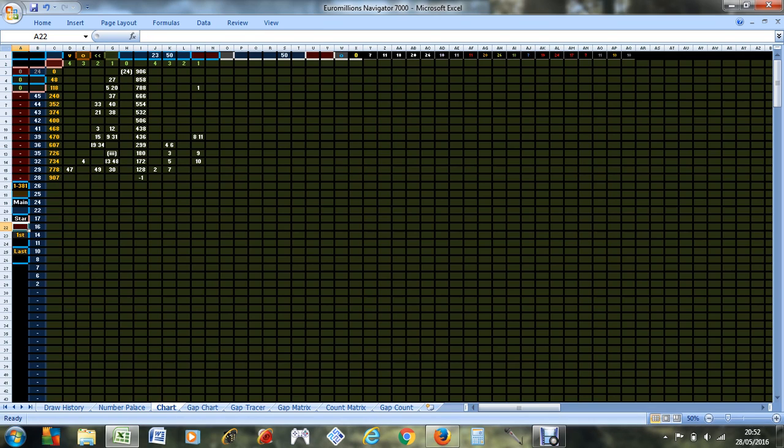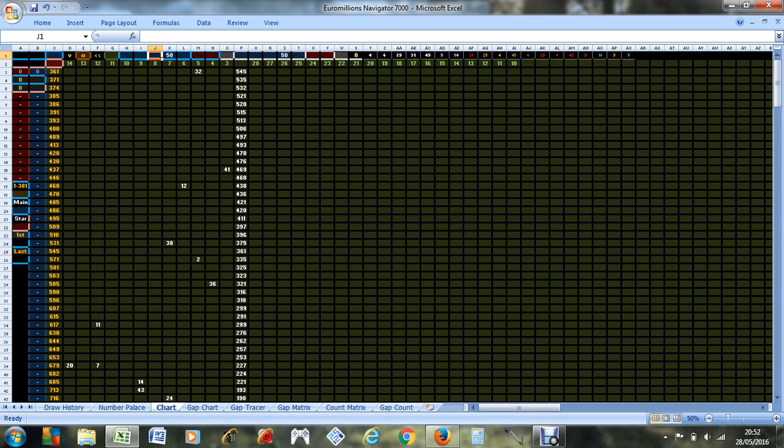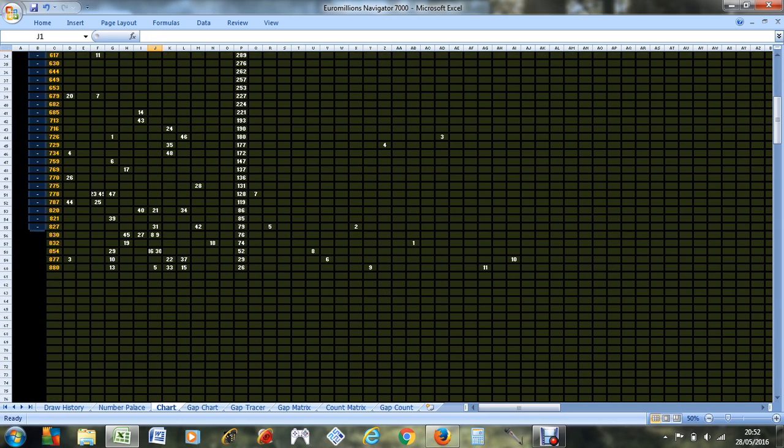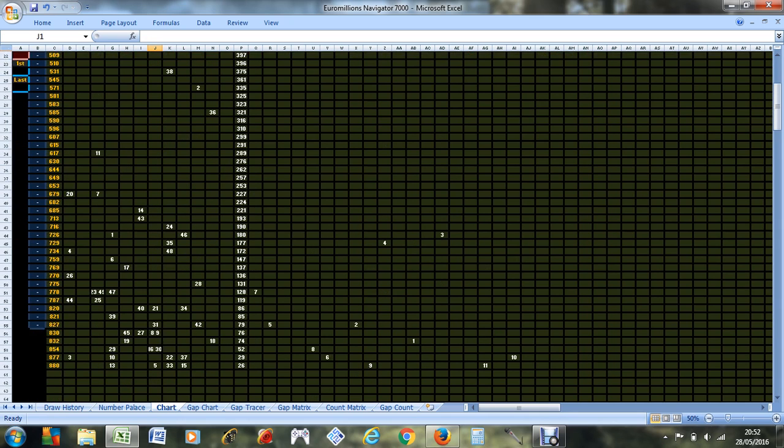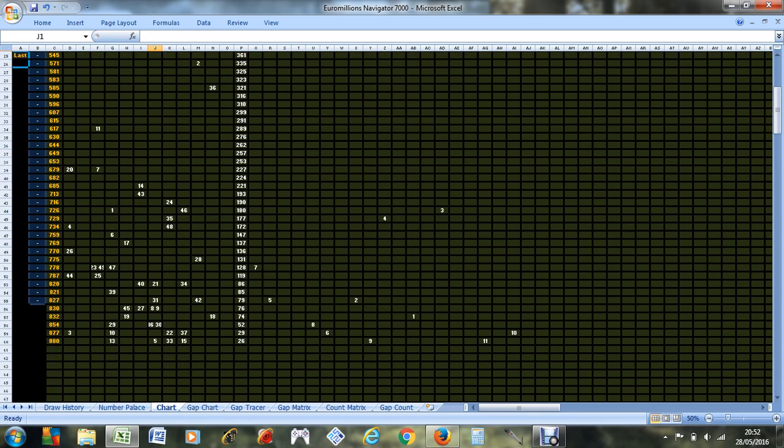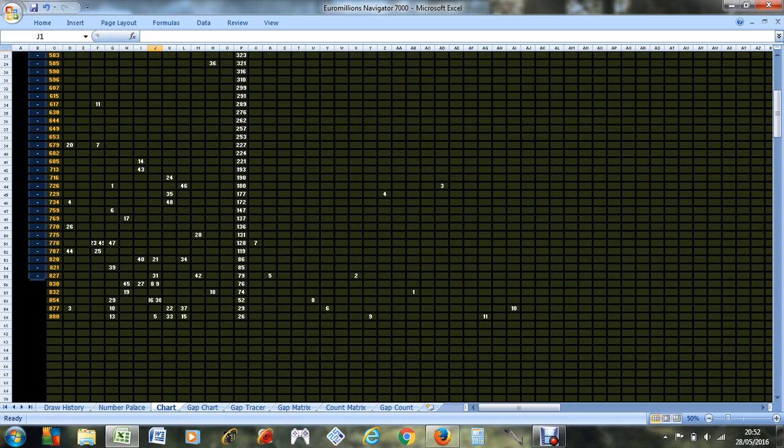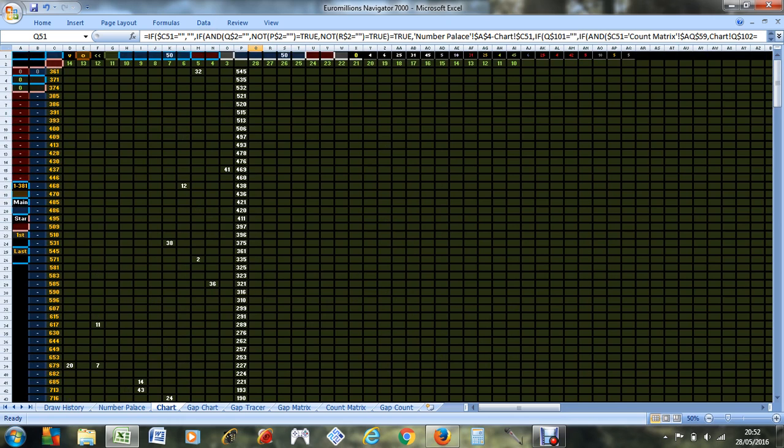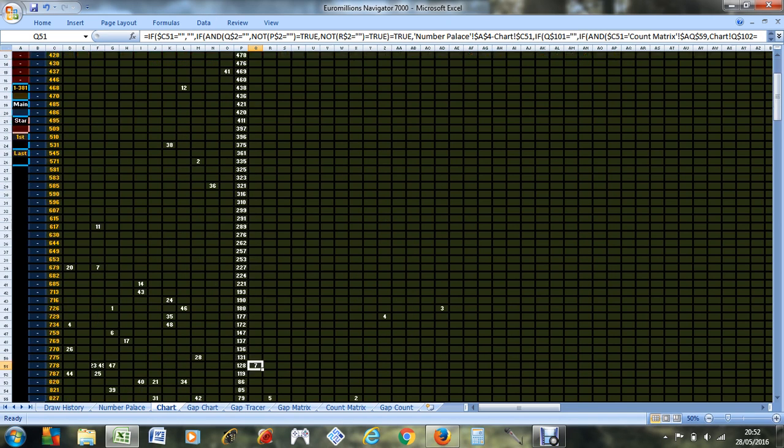Let's have the star numbers on there as well. Connect the star numbers. Looking at the star numbers you can see number seven comes out most frequently with number 50.